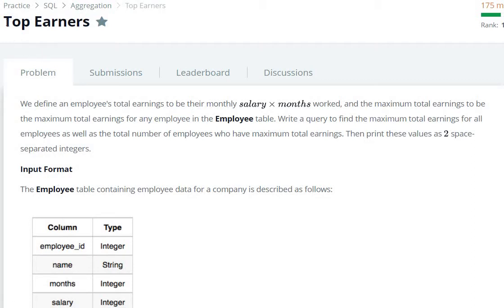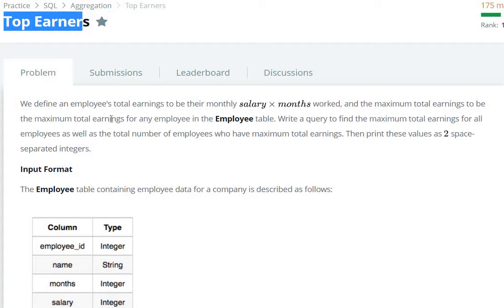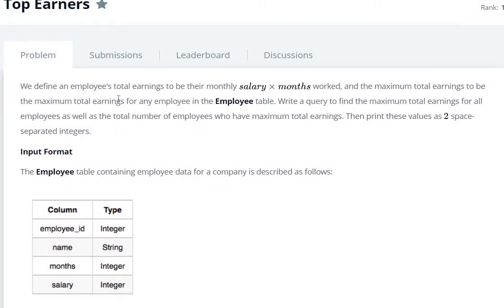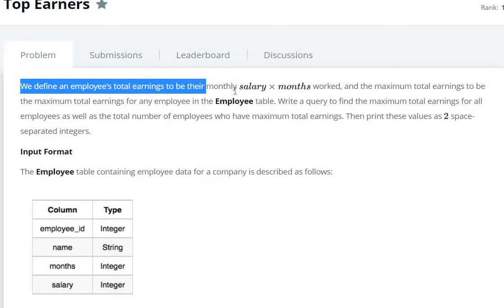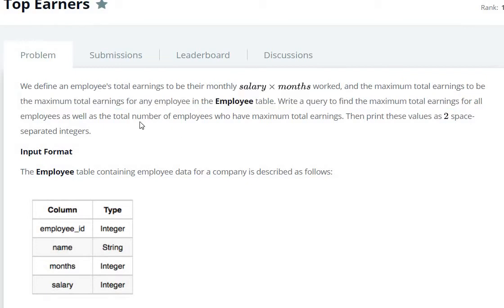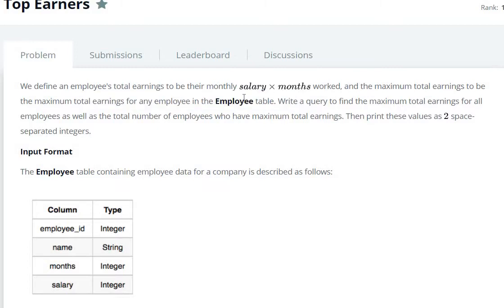Hello everyone, today we are going to see the Top Earners question in SQL HackerRank aggregation. We define an employee's total earnings to be monthly salary multiplied by months worked, and the maximum total earning to be the maximum total earning for any employee in the employee table. The formula is salary into months, and maximum total earning means maximum salary into months.